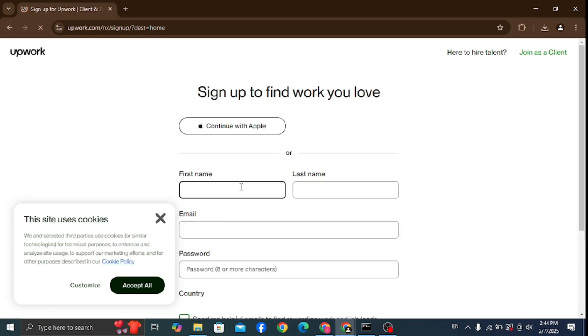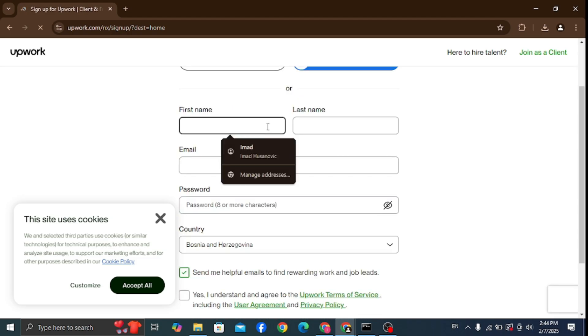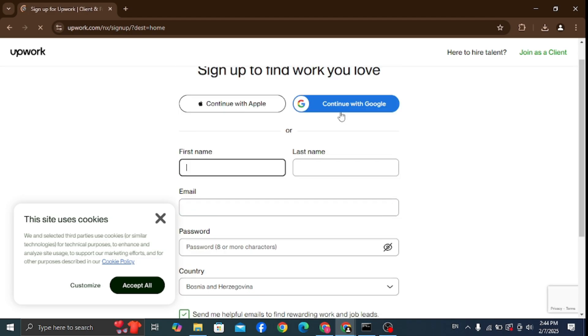Then fill out this form, or you can wait for Google option to show up. Once it does show up, you can sign up with your Google account, so make sure to click continue with Google.